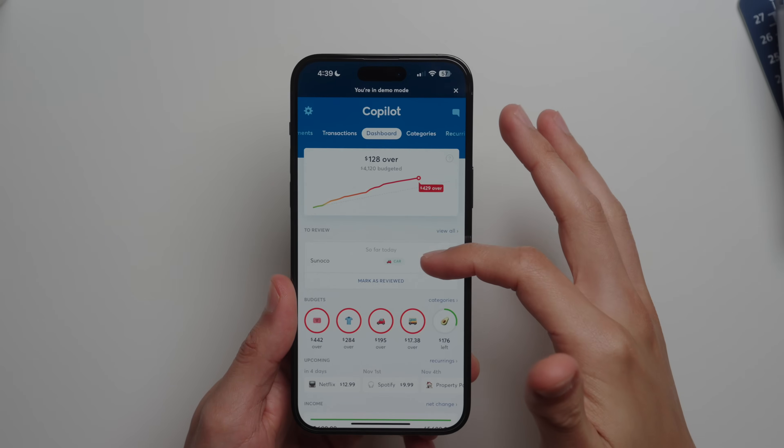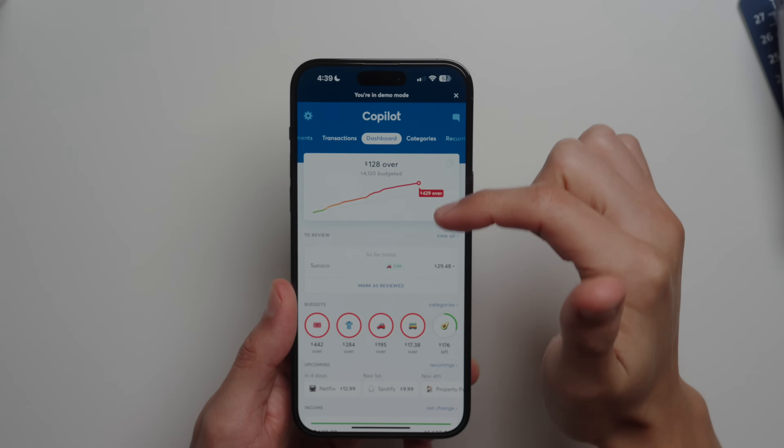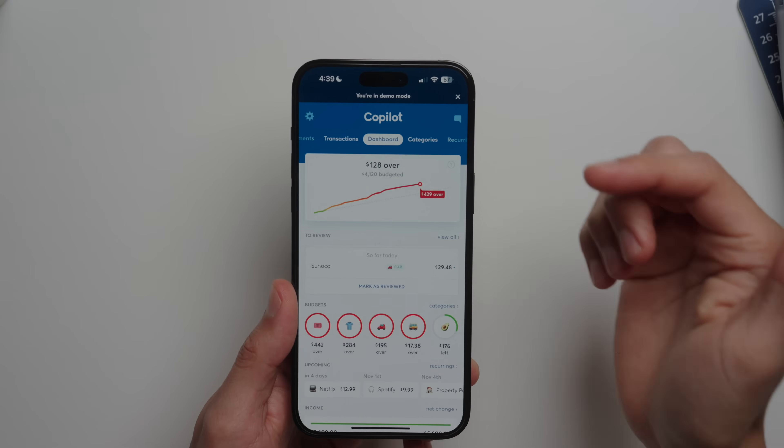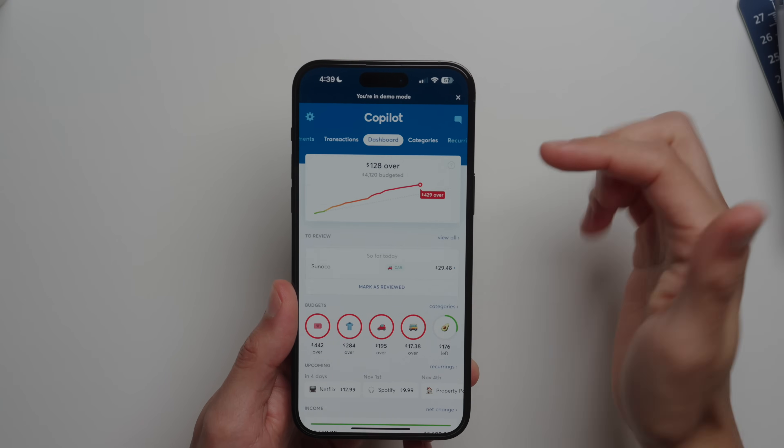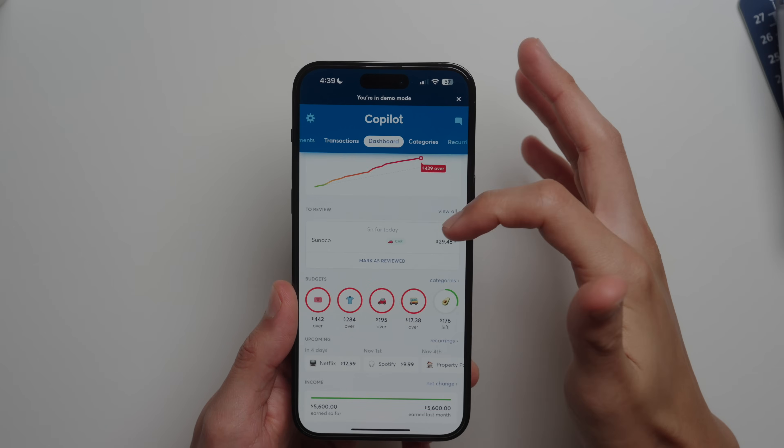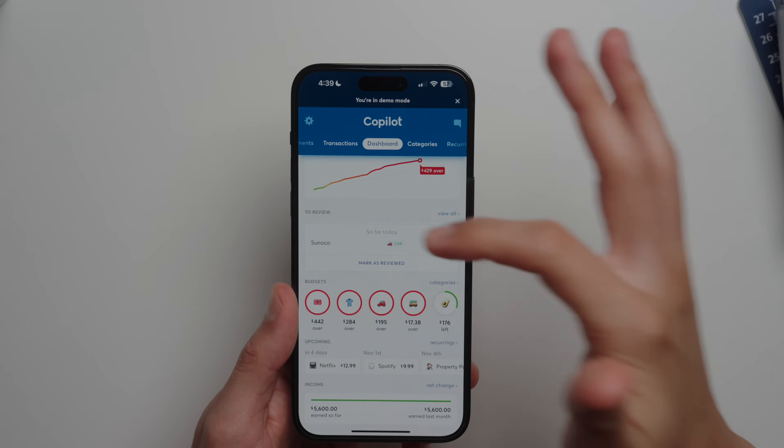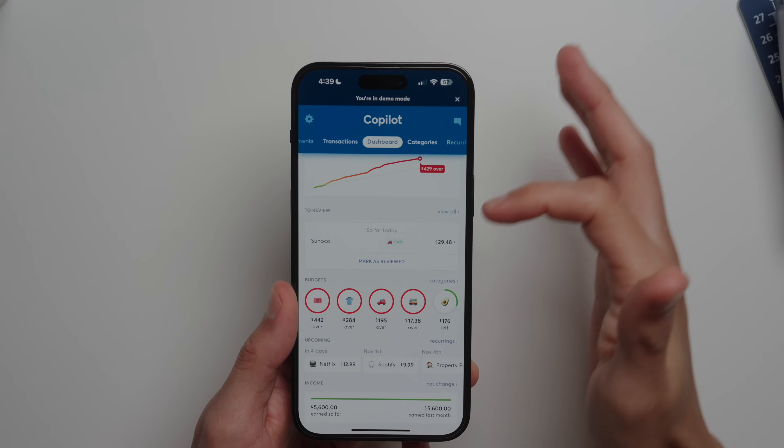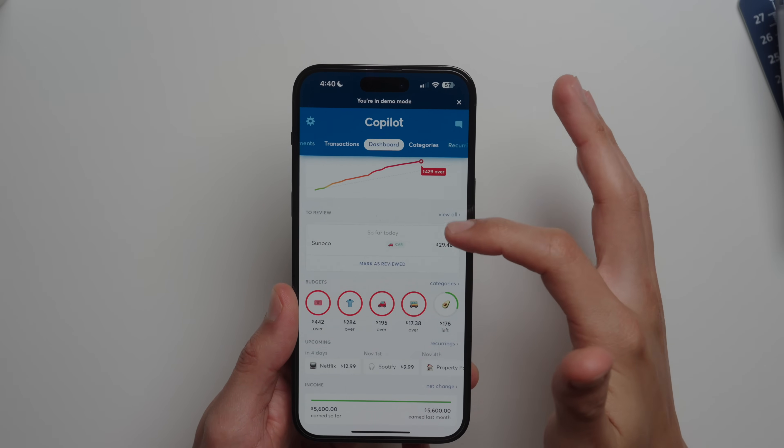This is what you open up to on the Copilot app, which is the dashboard. Here you get a quick overview with this graph of your monthly budget.